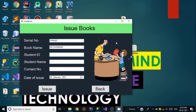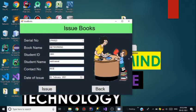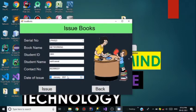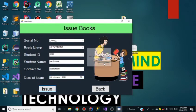The student issuing this book is Silas Wall. The student ID is 1003, the name is Silas Wall, and his contact number is 8152365231. The date of issue is 13 January 2021. I have clicked on the Issue button and the book is issued successfully. Click OK.